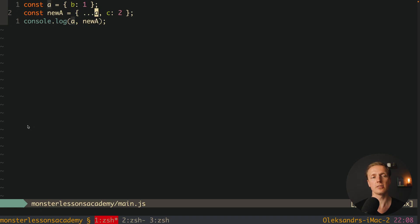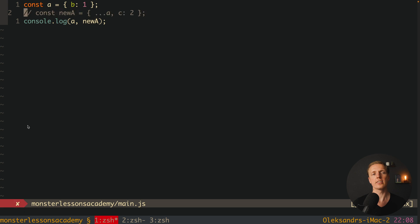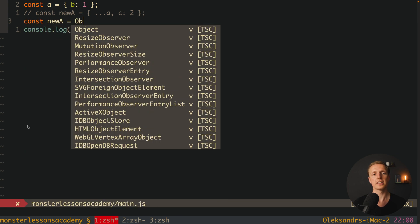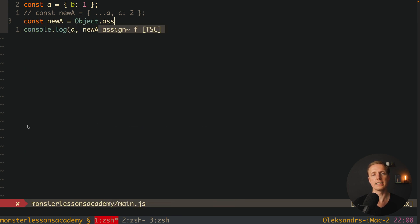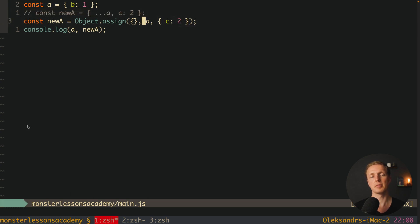We didn't modify A at all — we simply used all its properties inside newA. This is the best approach when creating a new object based on an old one. There's also an older approach using Object.assign, where you provide a target and source: an empty object, then A, then an override like C2. Essentially it's the same code.